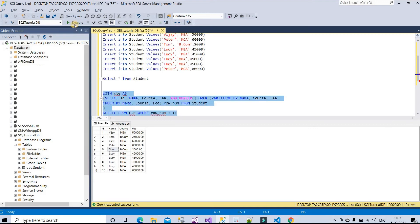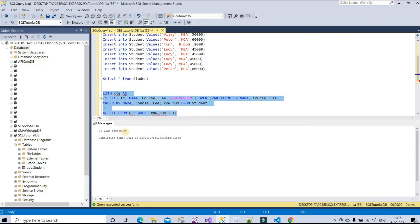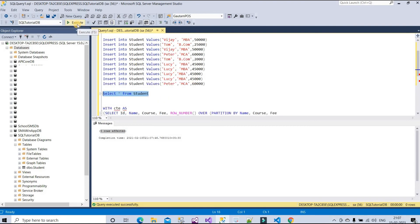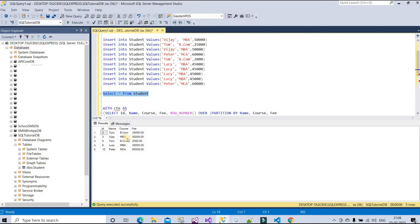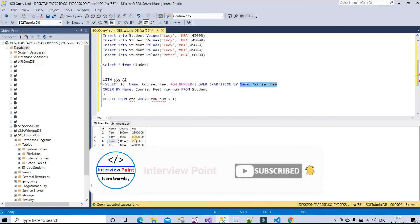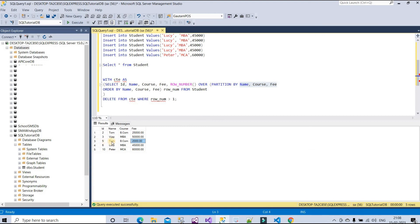After executing this query, five rows are affected — meaning five duplicate rows are deleted. Now let me execute a SELECT to check the table. We can see unique records remain. Tom appears twice because his fee values are different: 25,000 and 2,000 — so those are not duplicates, since we are matching by name, course, and fee. Lucy is now only one record, and Peter is also only one record.